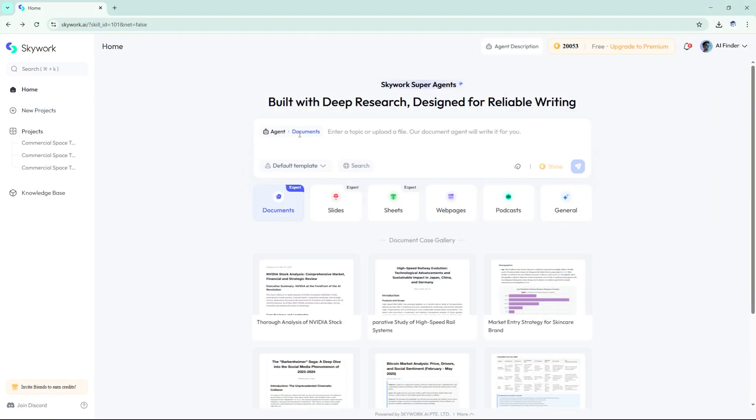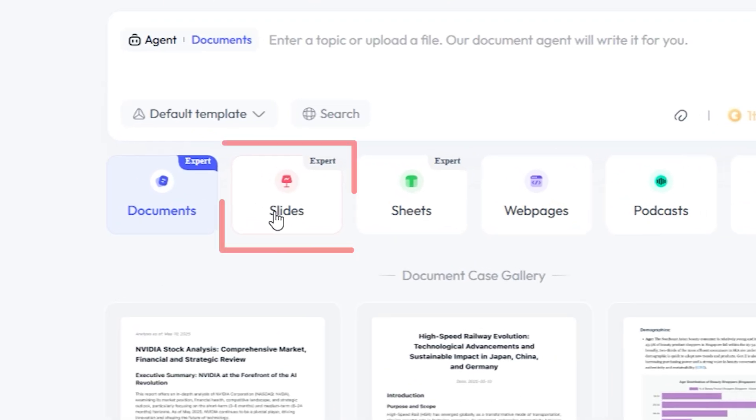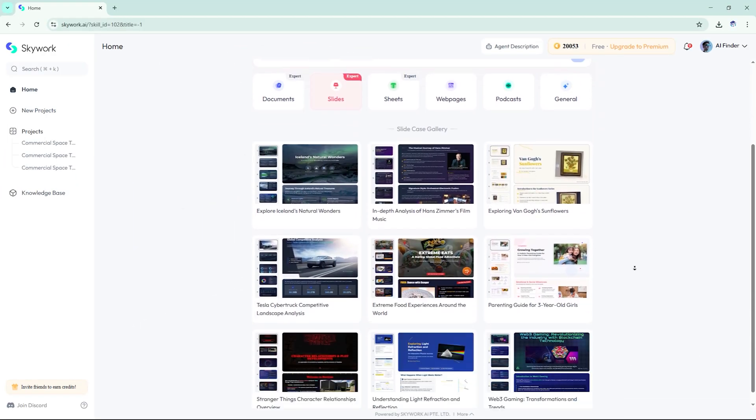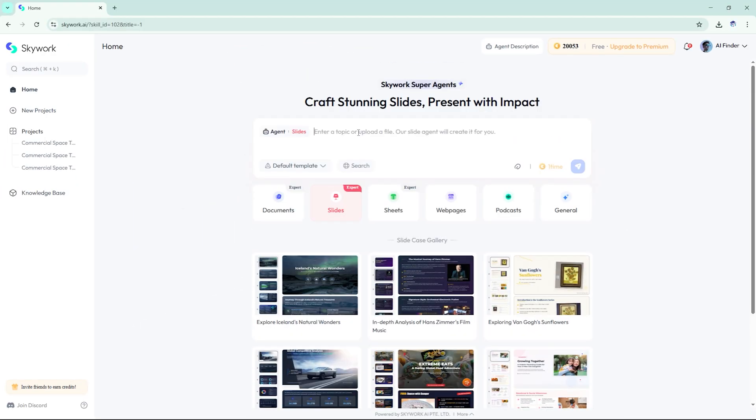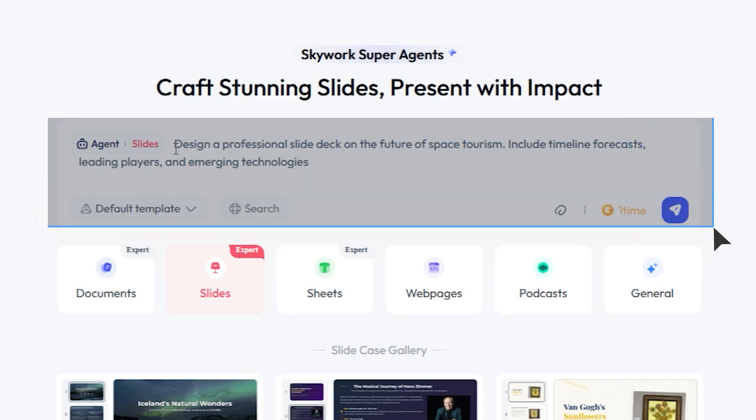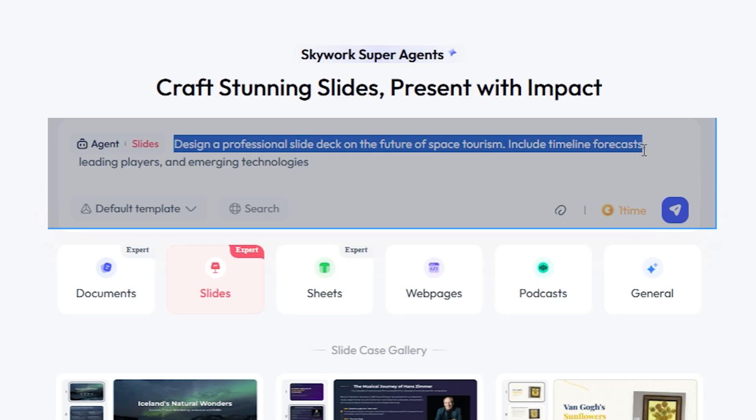Without the hassle next, we turned that report into a slide deck. Here's the prompt we used: design a professional slide deck on the future of space tourism. Include timeline forecasts, leading players, and emerging technologies.